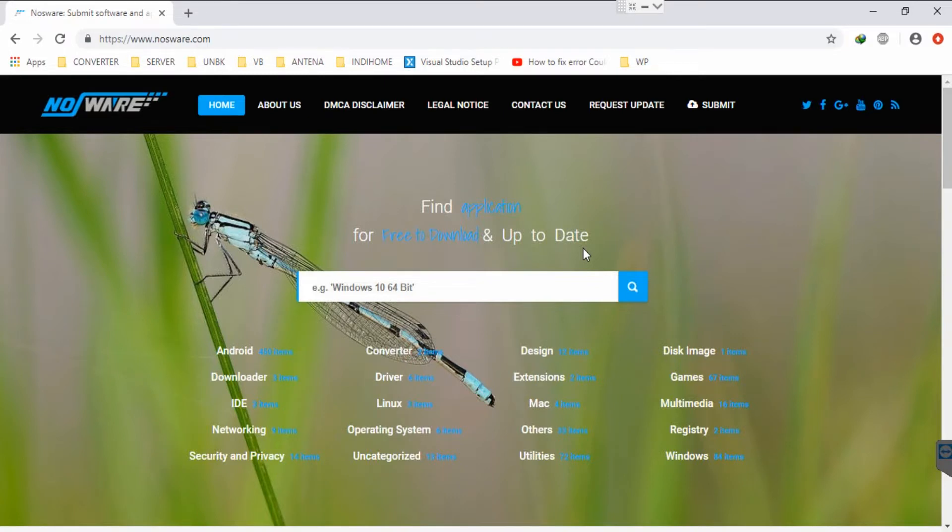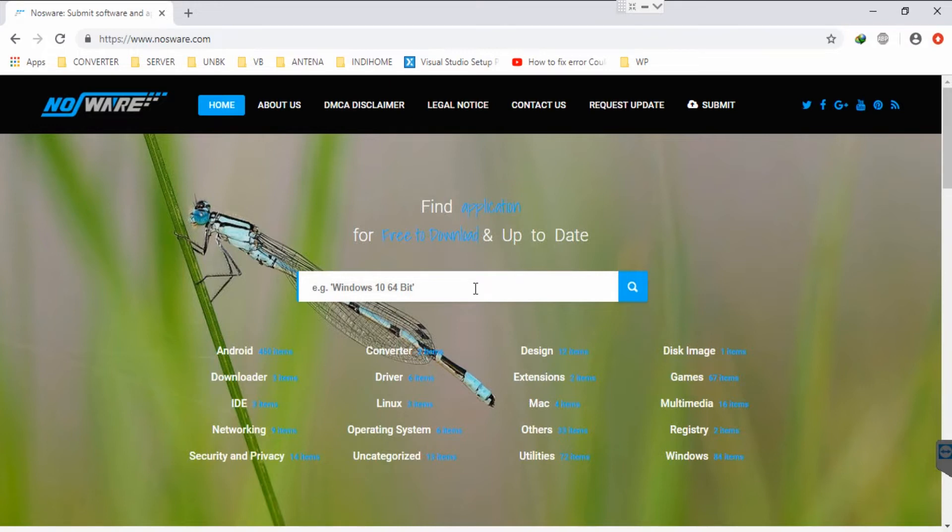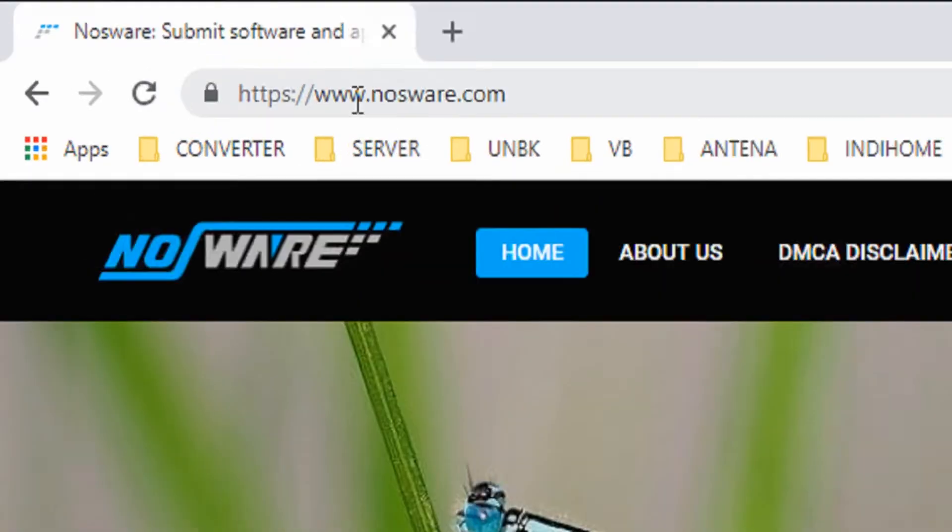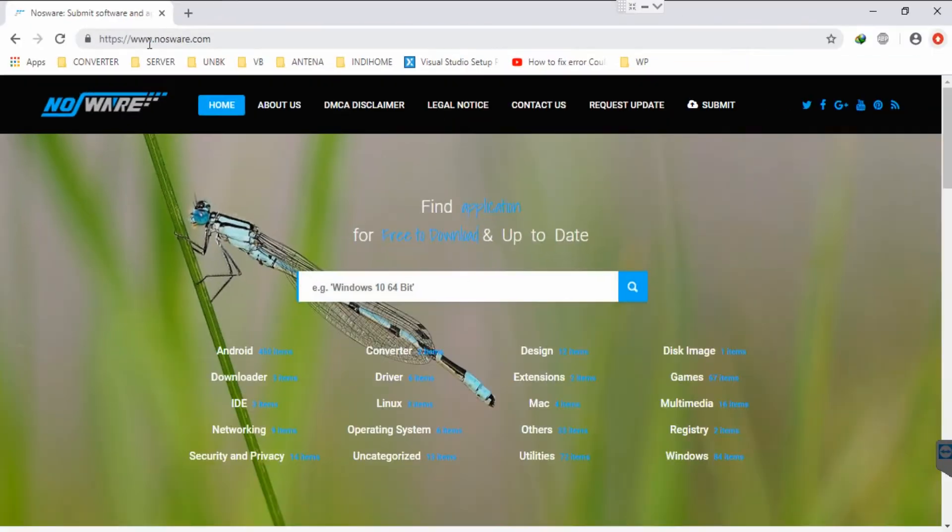Hi there, today I'm going to show how to create an offline installer for Visual Studio 2019. We will create the offline downloader in G-drive. Before that, you can open nazware.com to download the downloader for Visual Studio.